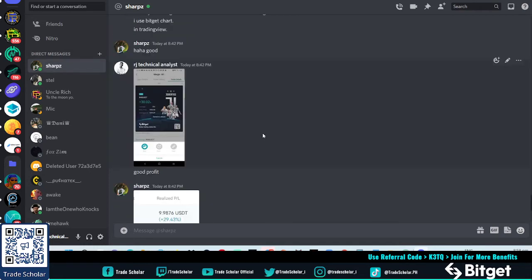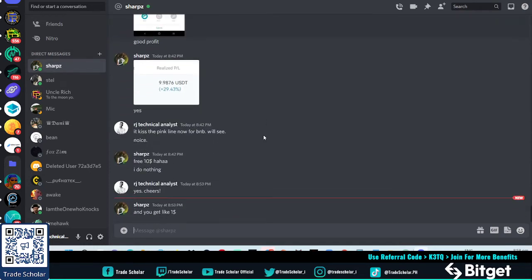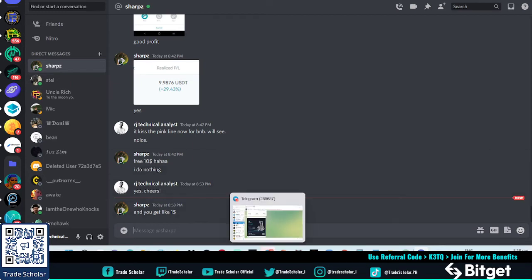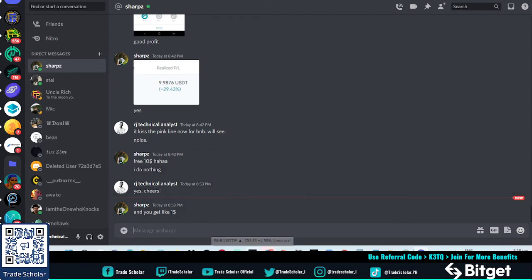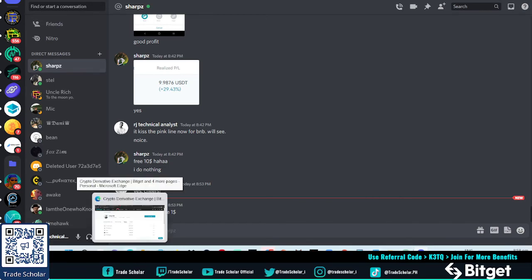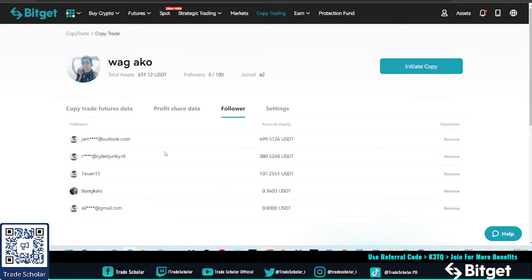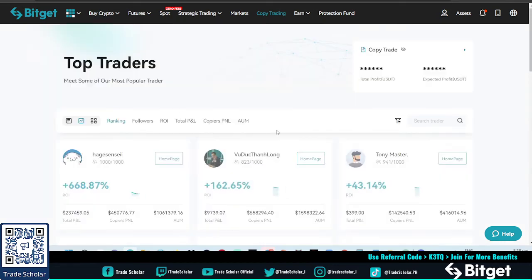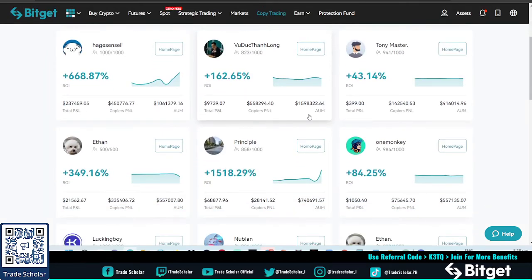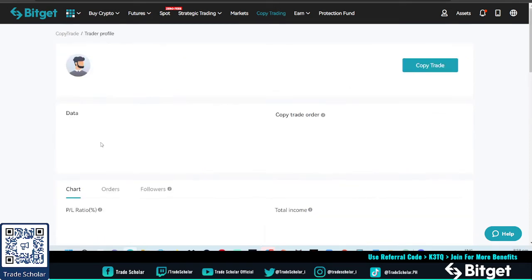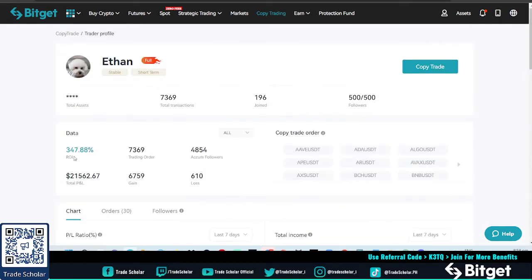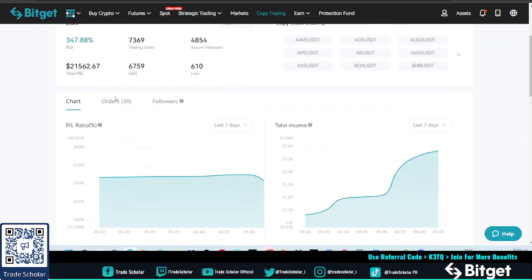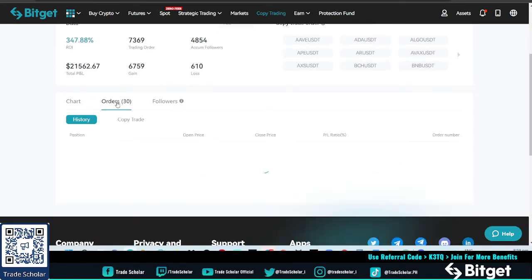So basically that's copy trading - you do nothing, you make money. Let me show you something - some copy traders that don't have heart for their people. They are trying to protect their win rate. For example this one, you see wow good ROI $21,000 total PNL, $6,000 gains, $600 loss. These are unrealistic for day trader. They are holders. They have running 30 trades.